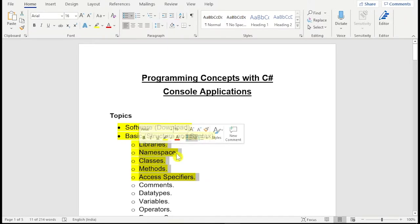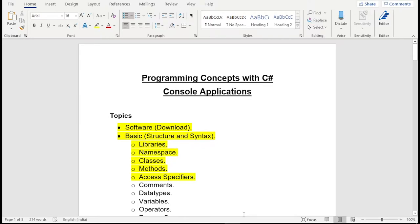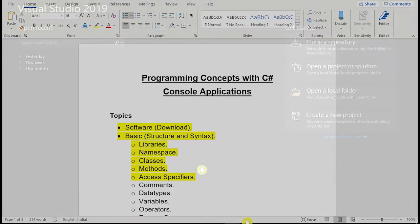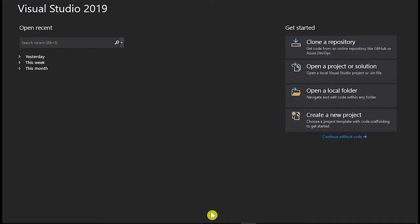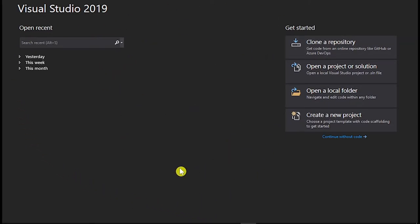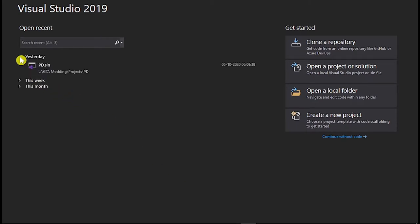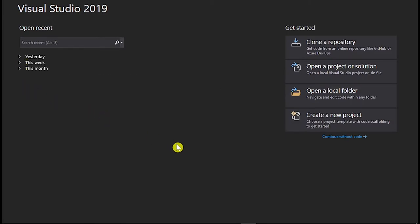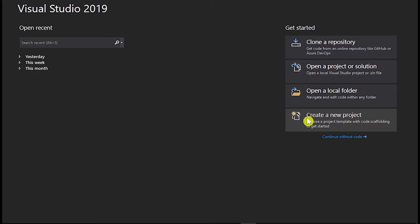So if you have installed your Visual Studio just open it and you will see this UI over here for the first time when you will start your Visual Studio. I have here some of my projects I have built so you won't get this for the first time. So don't worry about it. Just create a new project from here.